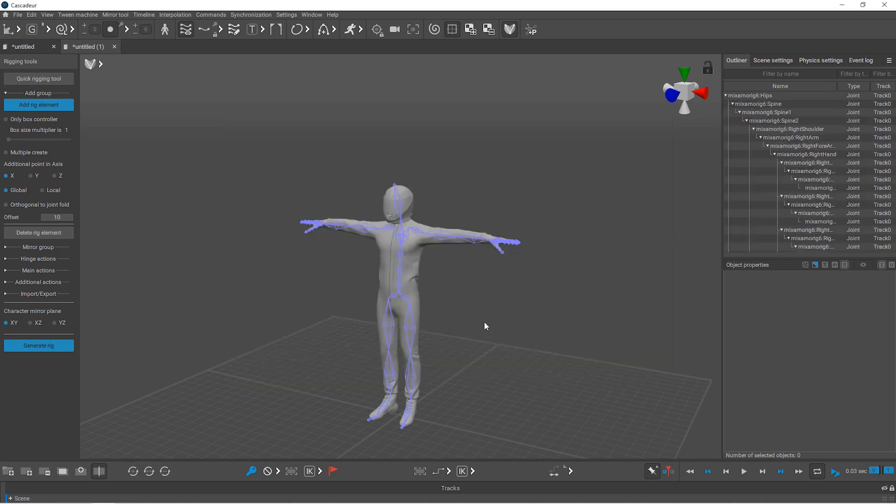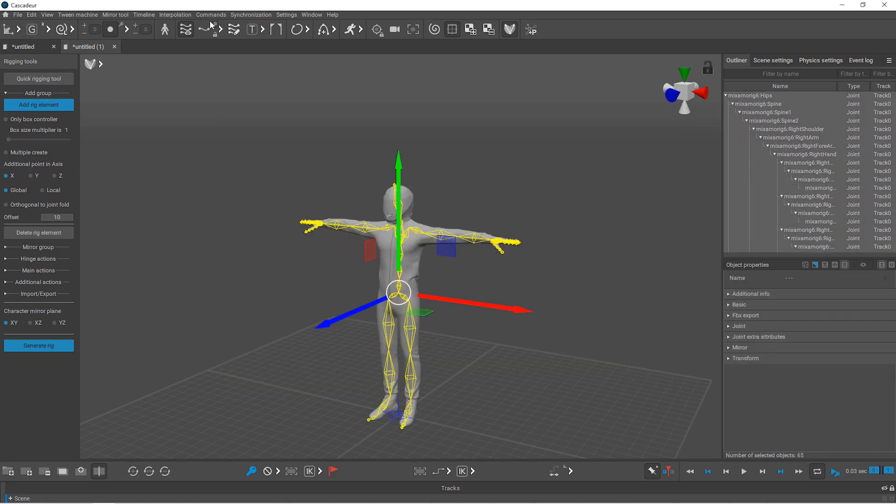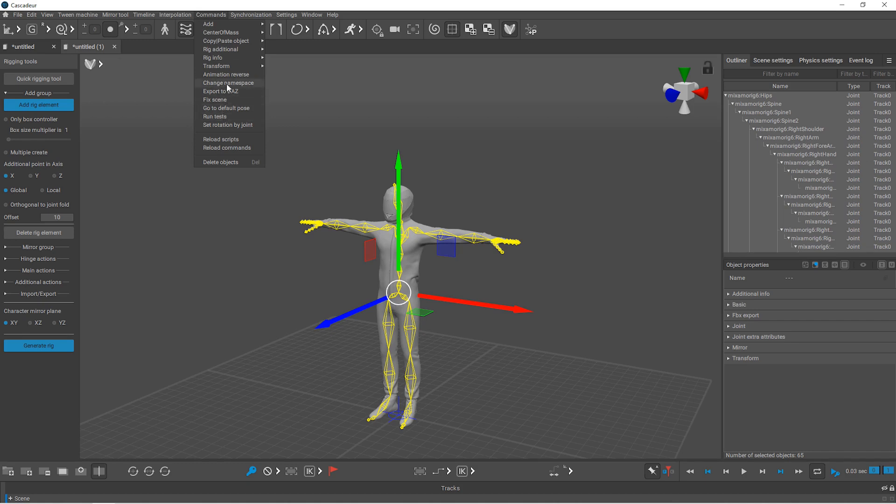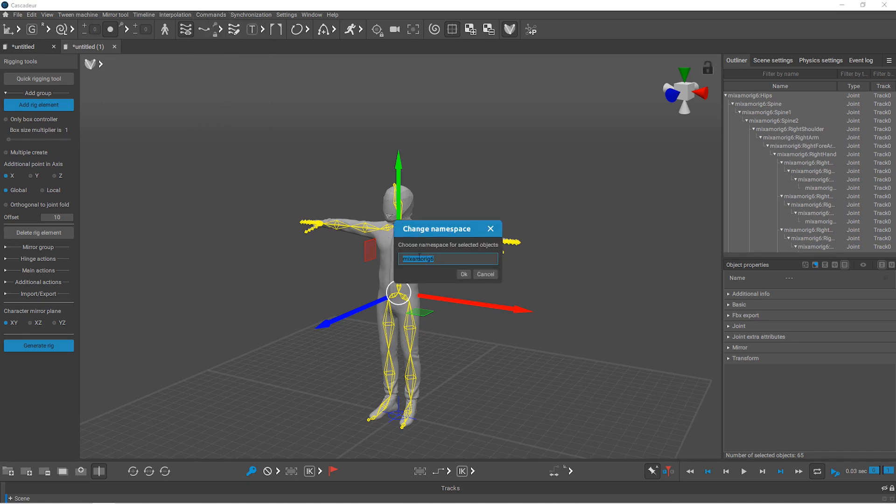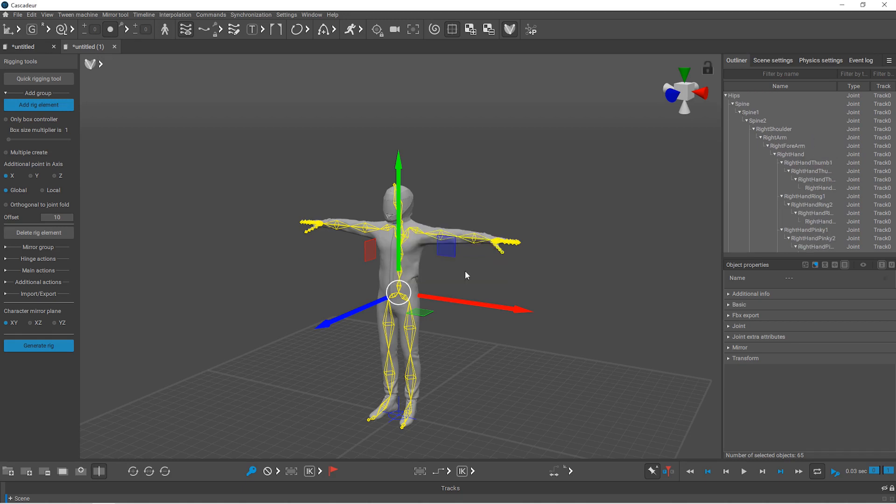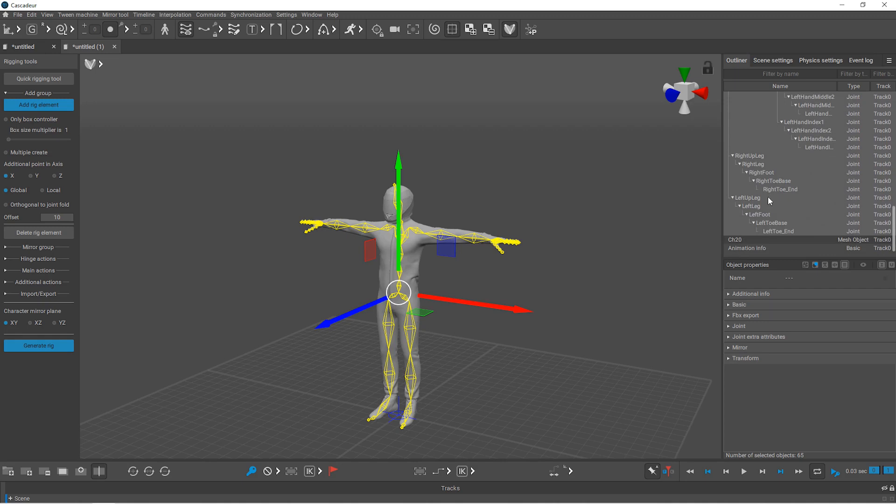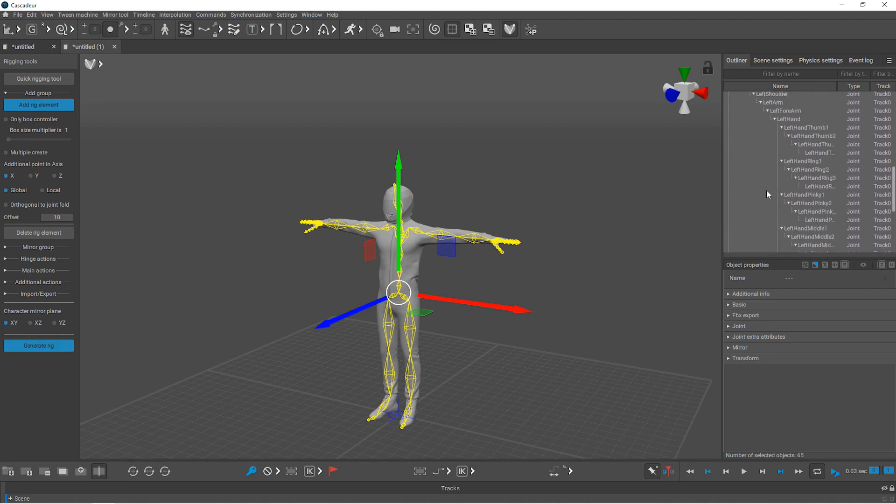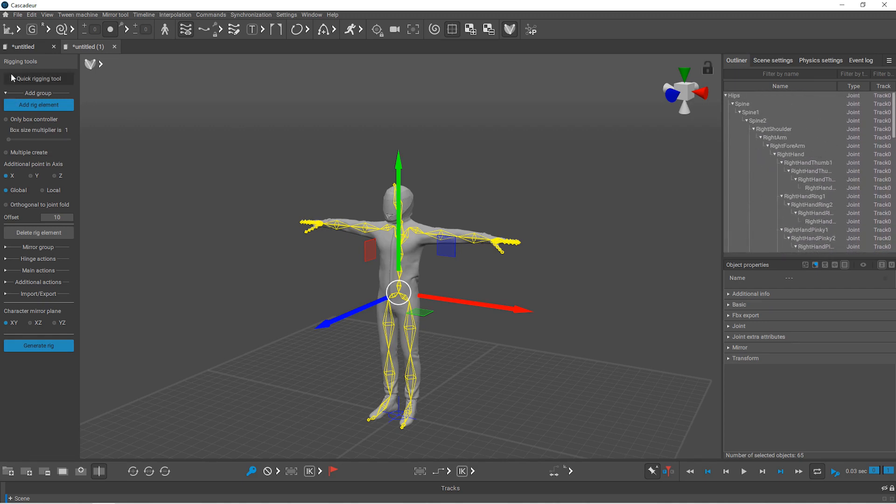You could drag and drop the joints one by one, but it's easier to get rid of the namespace. Select all the joints and go to Commands, Change Namespace, and clear it. Here in the outliner, you can see none of the bones have this namespace.